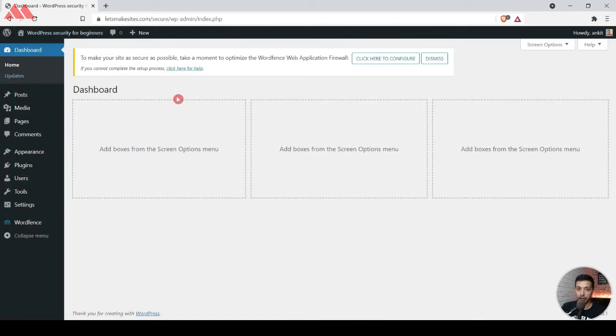Here we are in our WordPress backend and we are using the same website that we have used in the previous episode, in which we talked about how you can track the live traffic on your website server. If you want to watch that video, you can watch the complete playlist using the button above.